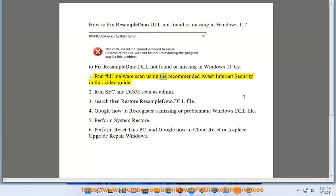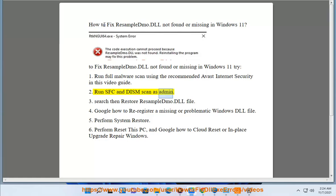1. Run full malware scan using the recommended Avast Internet Security in this video guide. 2. Run SFC and DISM scan as admin.